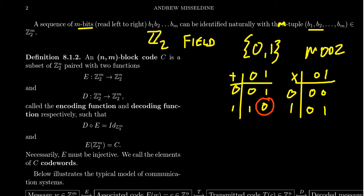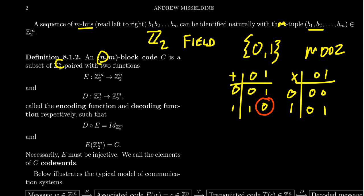An n by m block code C is going to be a subset of the vector space Z2^n. So notice the connection here, that the first number there, the n, that is going to be the dimension of this vector space Z2^n. This is going to be paired with two functions. There's the first function, which we call the encoding function.